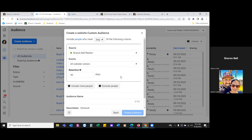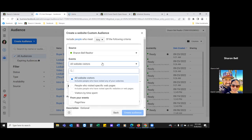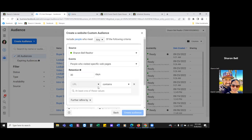Now under the events dropdown, go from 'all website visitors' down to 'specific' — that's the second one down. For the retention, take it up to 45 days. Anyone that's hit this page in the past 45 days will stay in this audience.